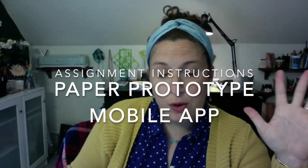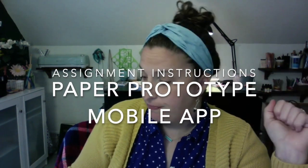Hey all you wonderful, wonderful designers. Miss you guys. This video is going to take us through what we are doing for the paper prototyping assignment.